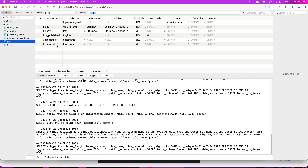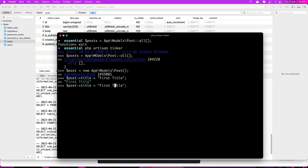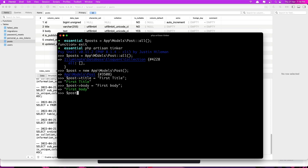Also, the created_at and updated_at are managed by Laravel, so we don't need to set those. So let's say $post->title = 'First Title'. Now I'm going to set the body: $post->body = 'First Body'. Hit enter. Now we need to call the save() method on this post model. So $post->save(). Hit enter and we get true.